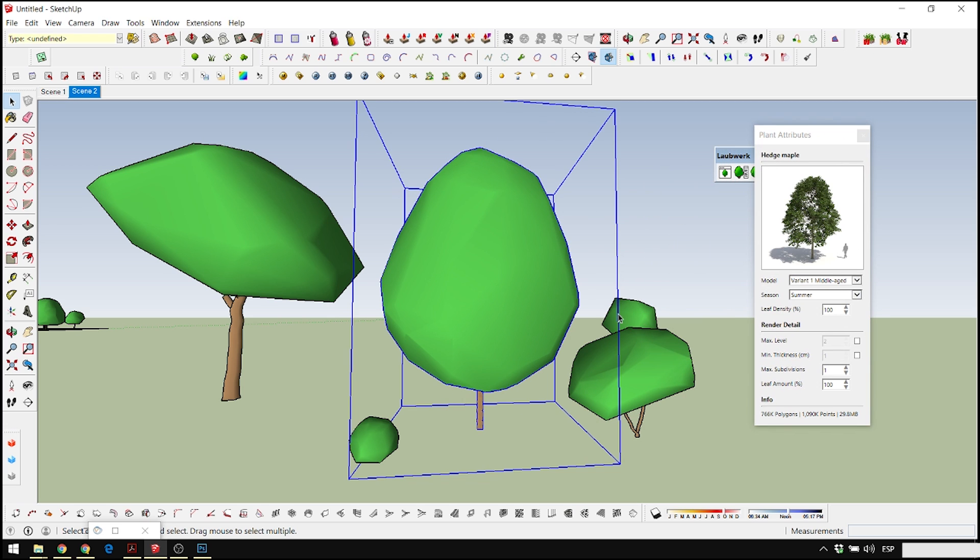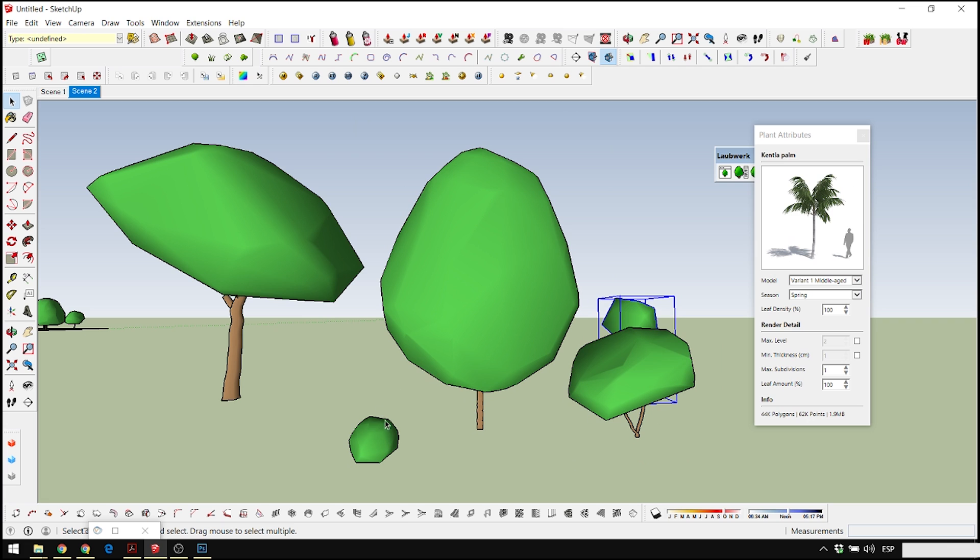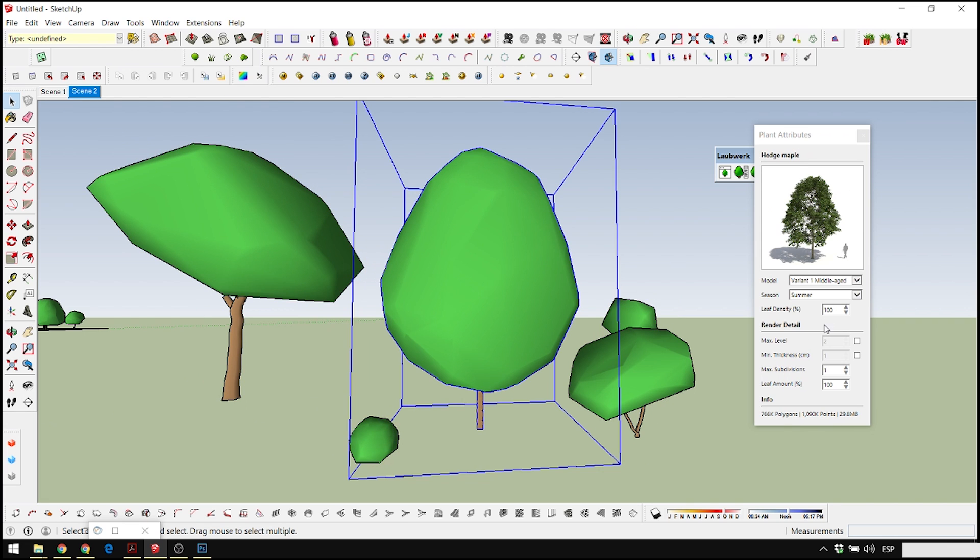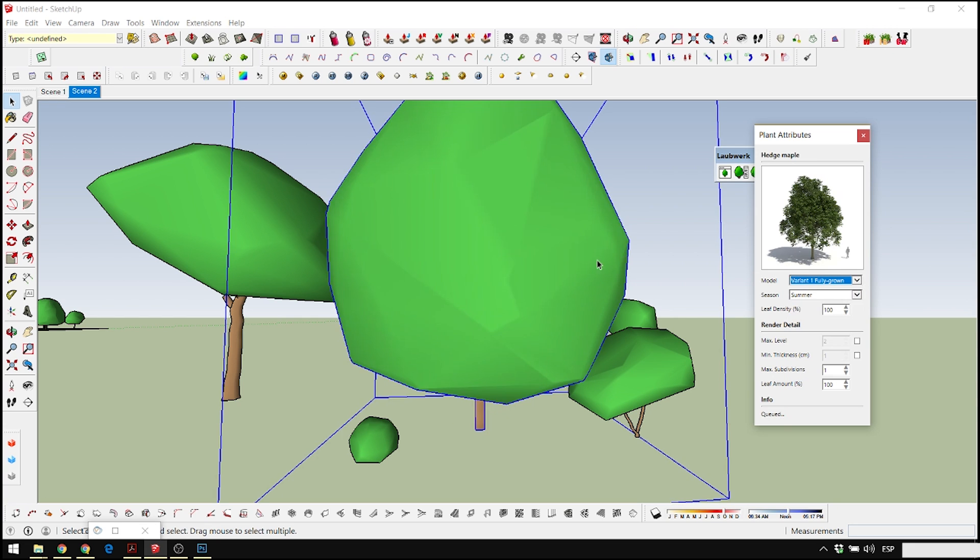It just loads them in a very low-res model and when you render it, it is going to be high-res. So when you open the other tool, the plant attribute editor, once you select the tree that you want to modify, you have a series of options.